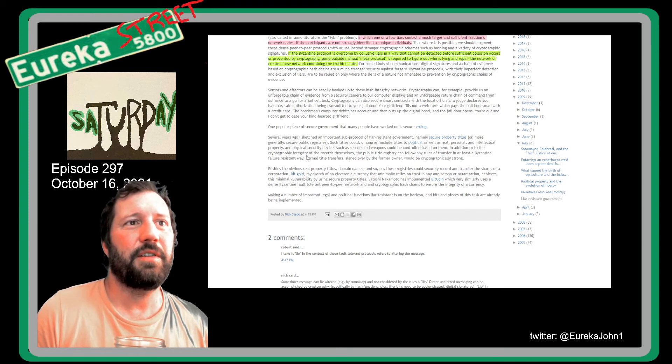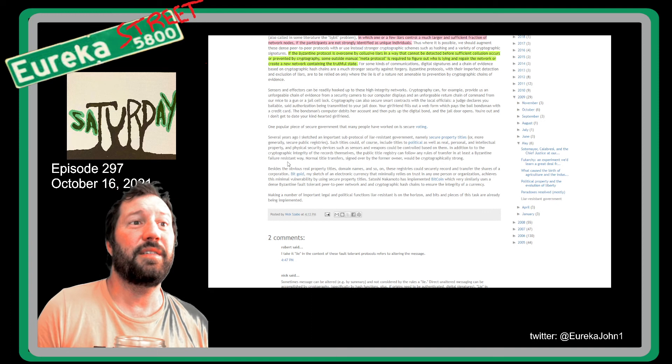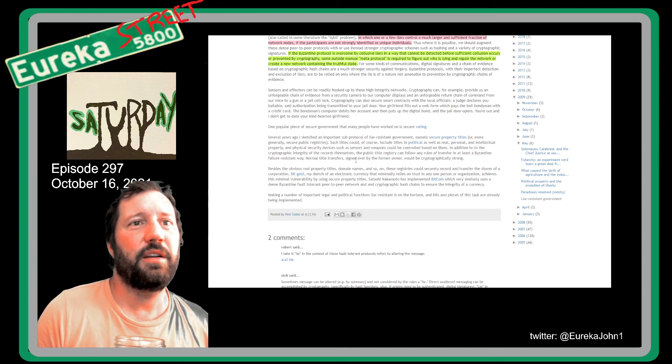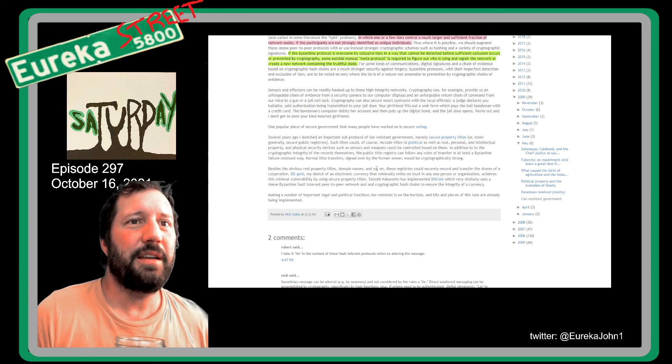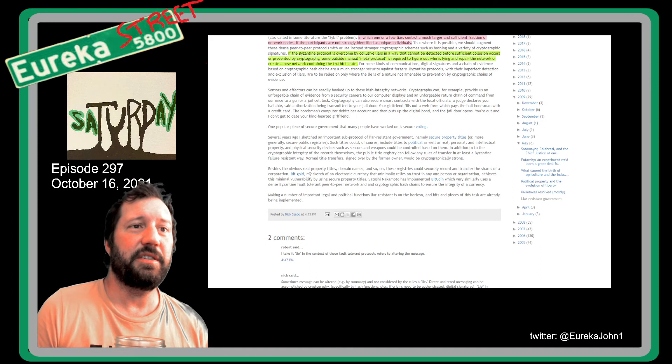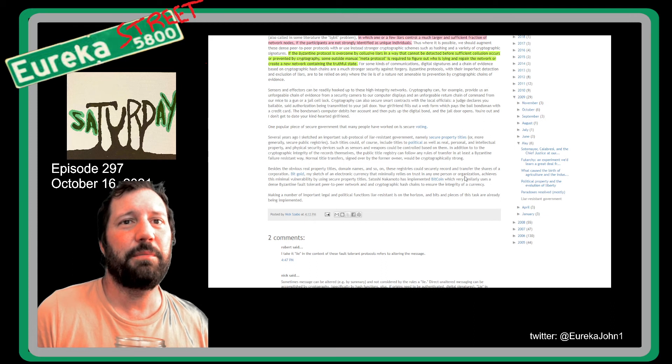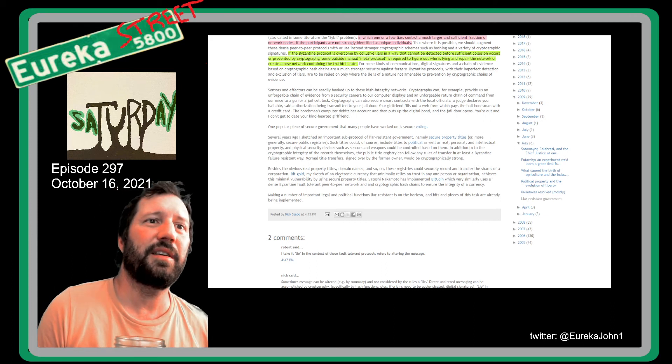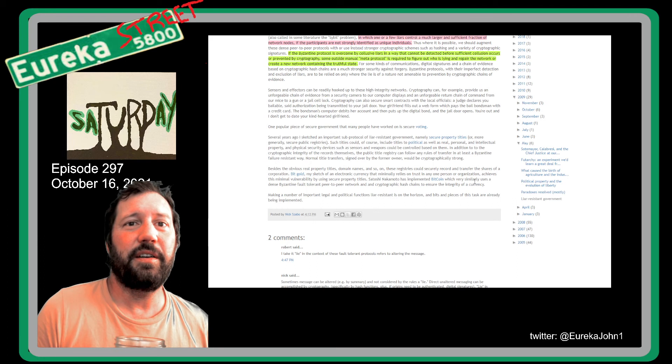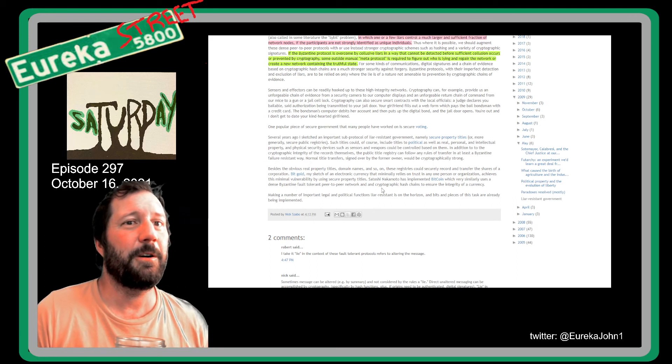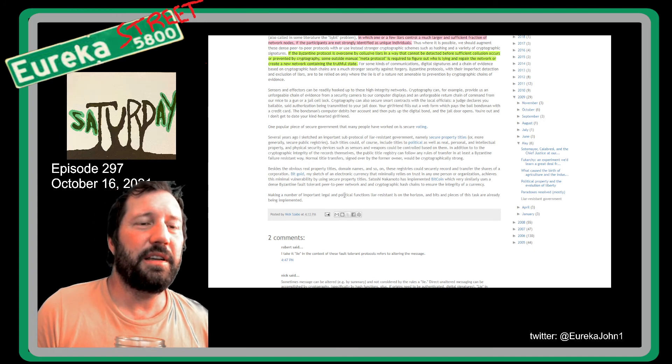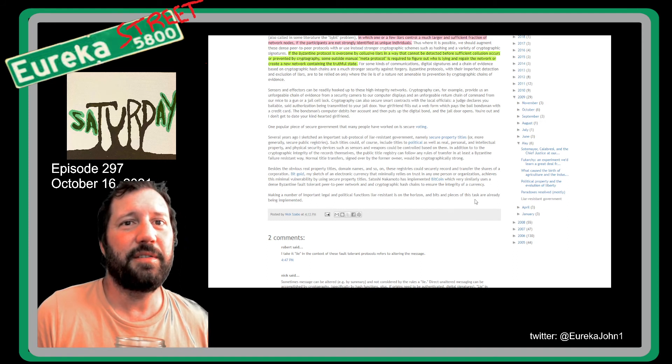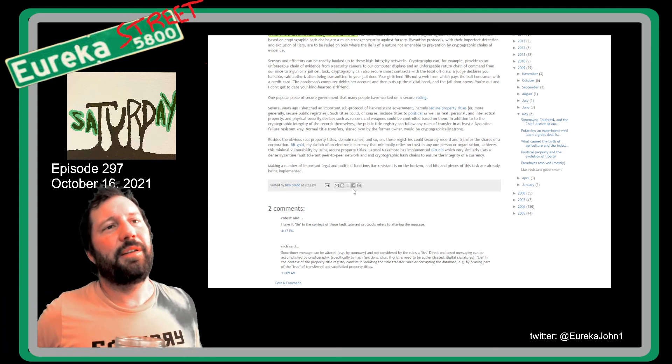One popular piece of secure government that many people have worked on is secure voting. Several years ago I sketched an important sub-protocol of liar resistant government, namely secure property titles or more generally secure public registries. Such titles could of course include titles to political as well as real, personal and intellectual property. Physically security and physical security devices such as sensors and weapons could be controlled based on them. In addition to the cryptographic integrity of the records themselves, the public title registry can follow any rules of transfer in at least a Byzantine failure resistant sort of way. Normal title transfers signed over by the former owner would be cryptographically strong. Besides the obvious real property titles, domain names and so on, these registries could securely record and transfer the shares of a corporation. BitGold, my sketch of an electronic currency that minimally relies on trust in any one person or organization, achieves this minimal vulnerability by using secure property titles. Satoshi Nakamoto has implemented Bitcoin which very similarly uses a dense Byzantine fault tolerant peer-to-peer network and cryptographic hash chains to ensure integrity of a currency.